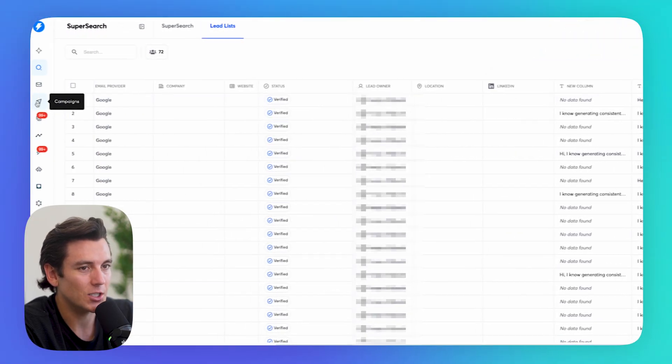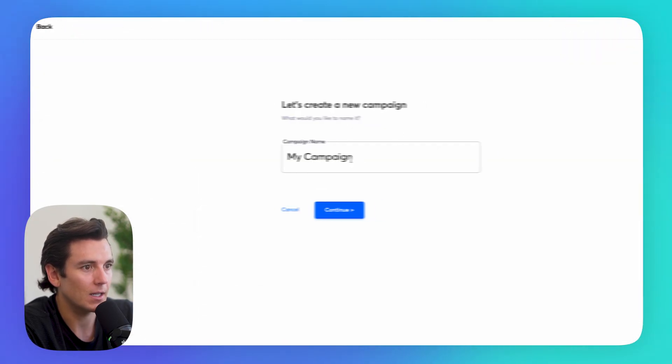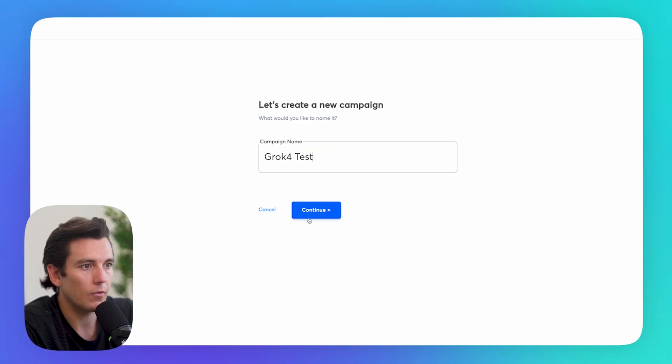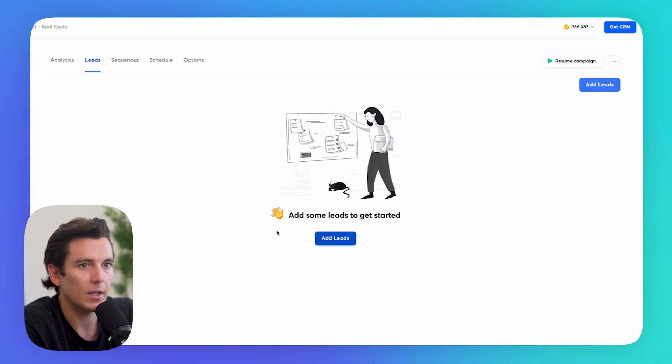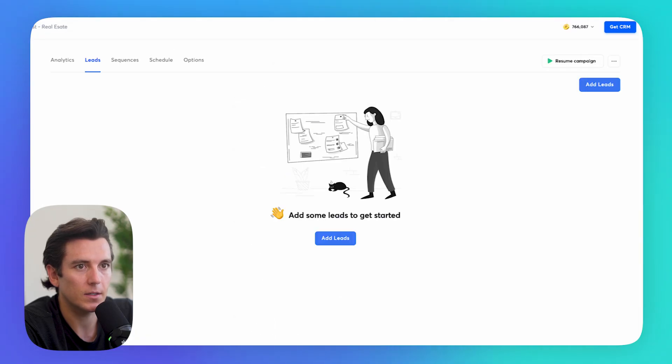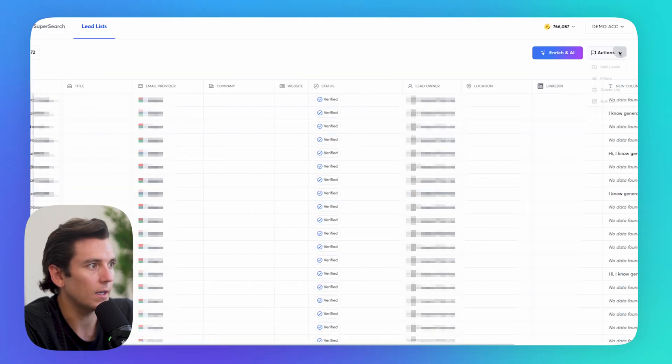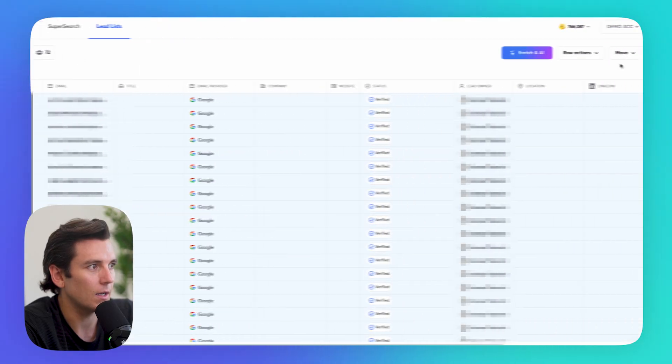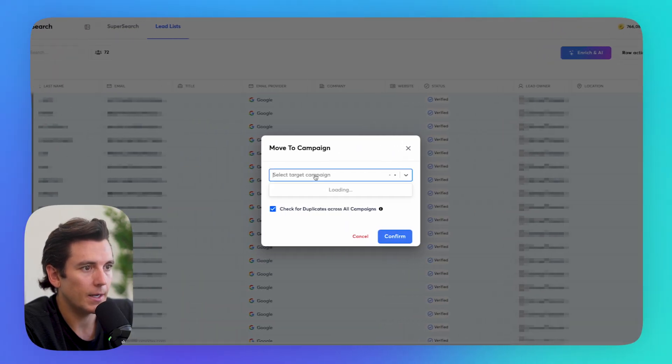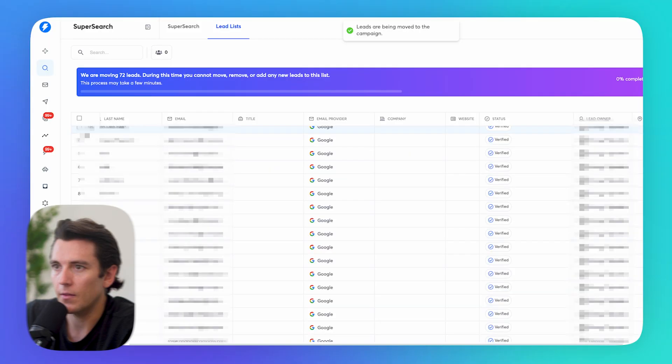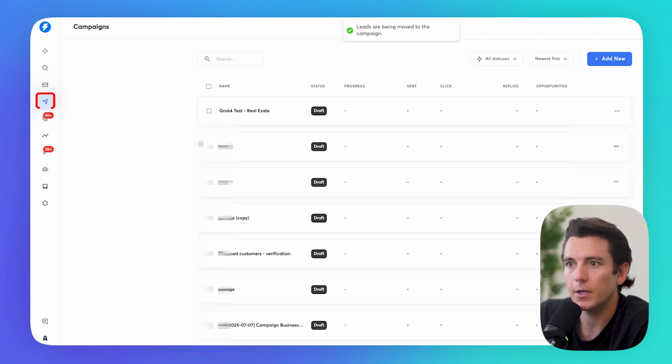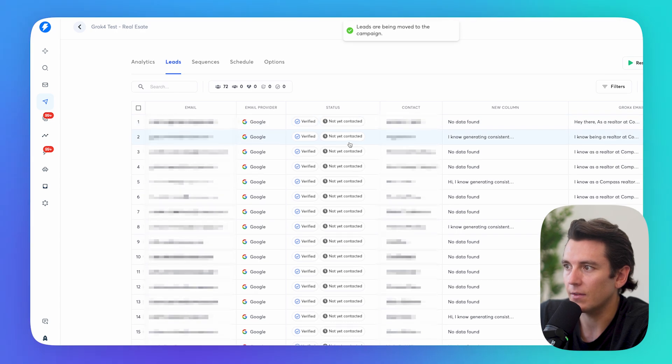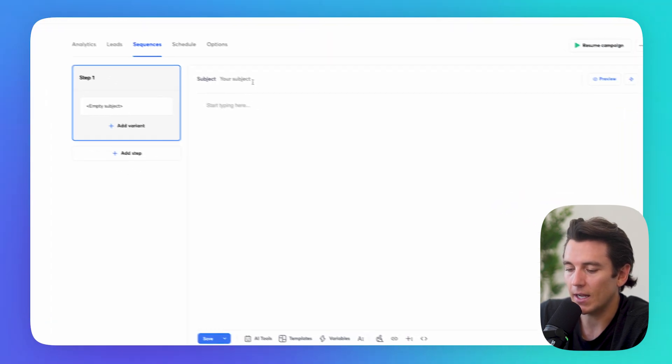And all I need to do is go to campaigns. I can click on add new. I can do Grok 4 test real estate, click on continue, and then I can go back to my lead list here that's been generated. I can do actions. I can select all of these. I can move them to a campaign, Grok 4 test real estate. And then all of them are going to be added to my campaign here. Go here, pop up my leads. Everything is there. And then I can go to sequences.